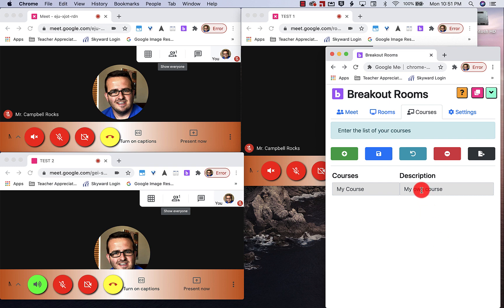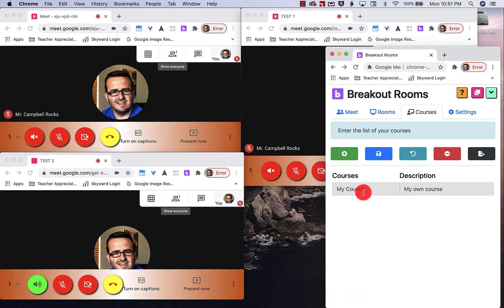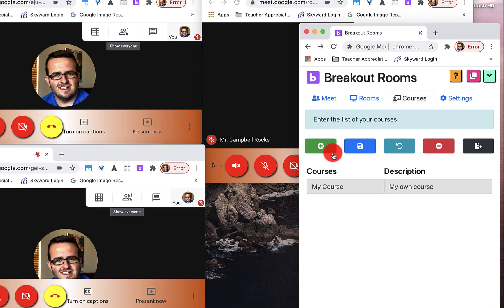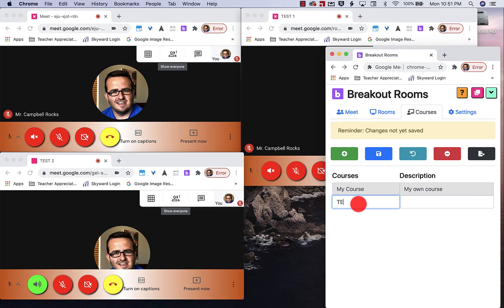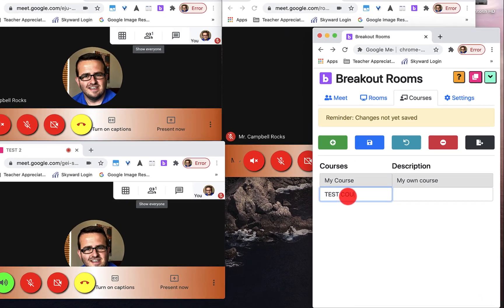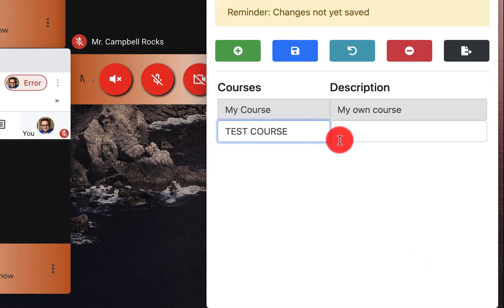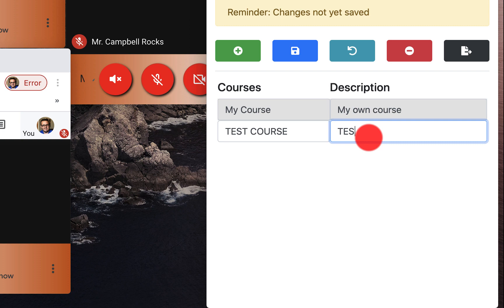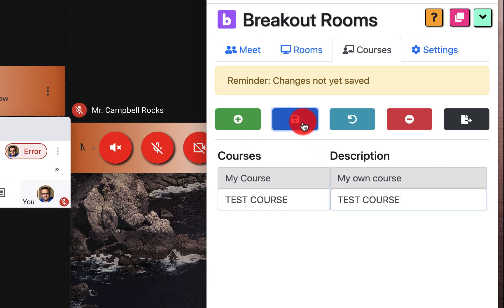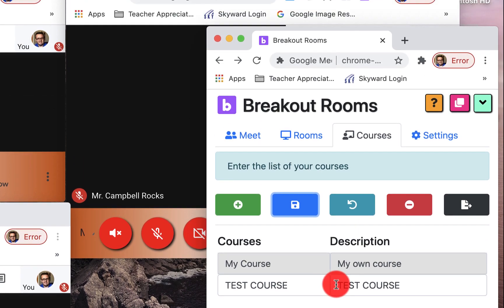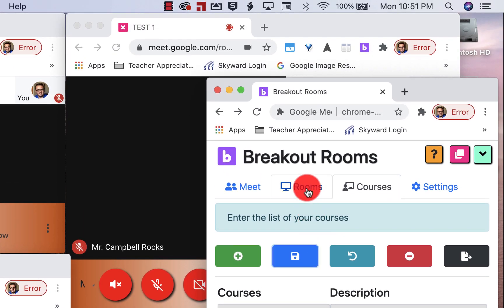So I just have one course right here and it's my course. If I wanted to add a new course, I would just add it here. Then I click save. It says enter the list of your courses.